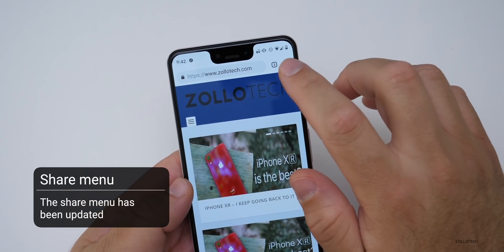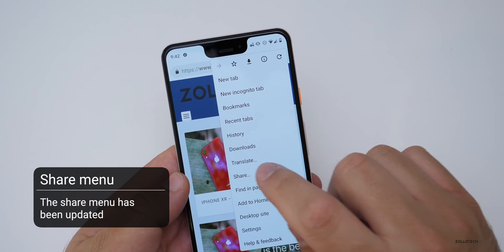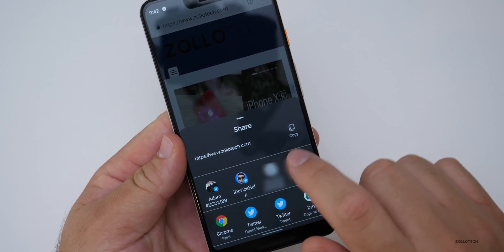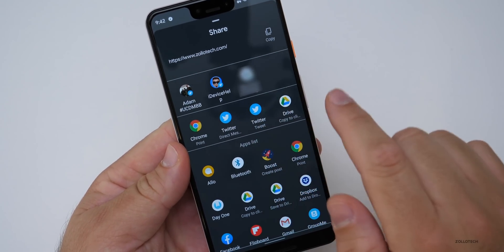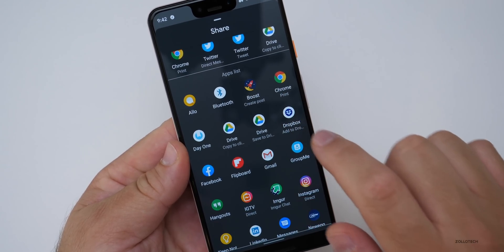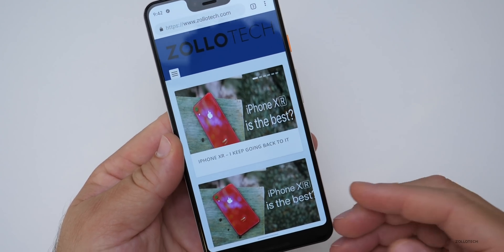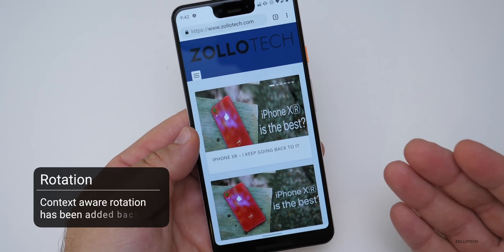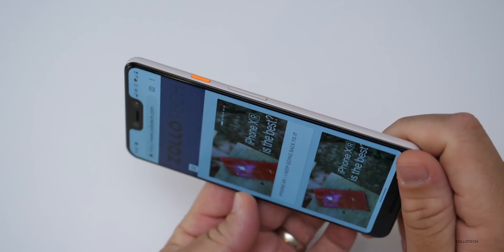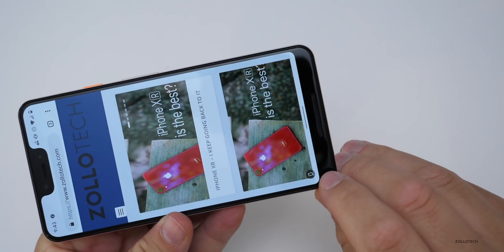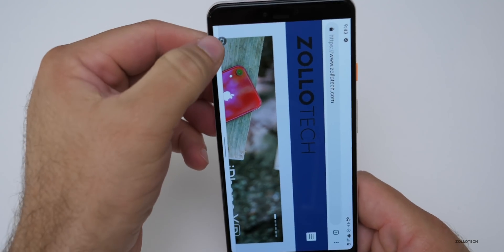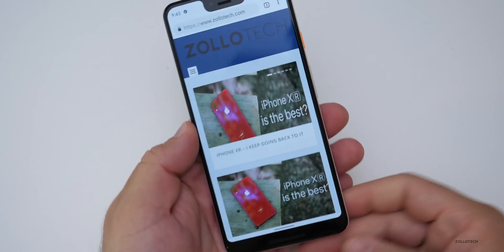Sharing has been tweaked a little bit. If I go into Chrome and hit the three dots then go to Share, it's a little bit different. We have a copy button right here, and we also have our most recent people or things we've shared with, along with our most-used apps and then an app list below that. They've also brought back context-aware rotation. If you have rotation lock on and rotate the device, it knows it's being rotated, but you can tap the little button to actually rotate it.